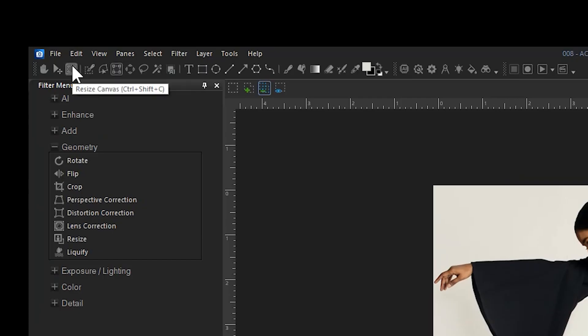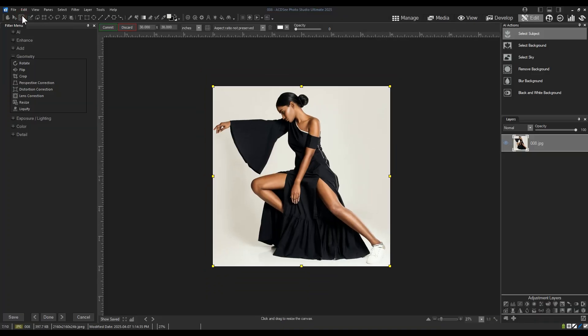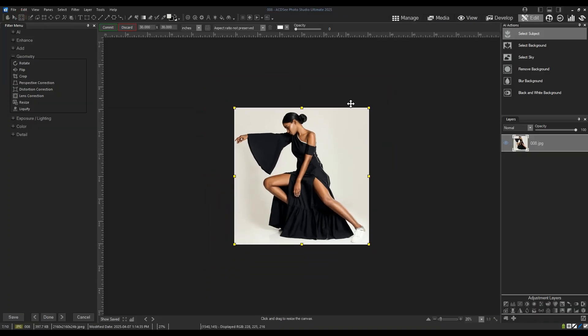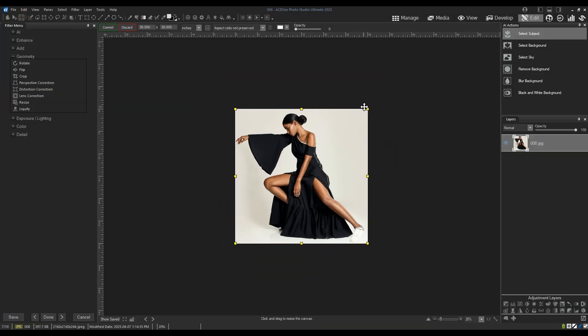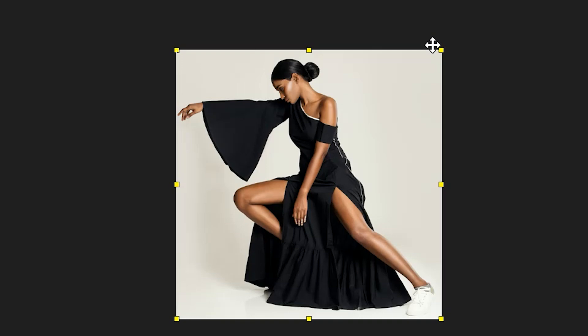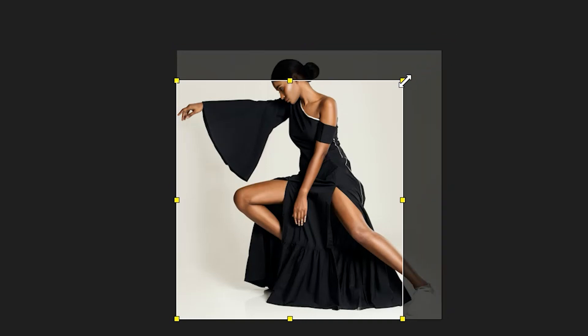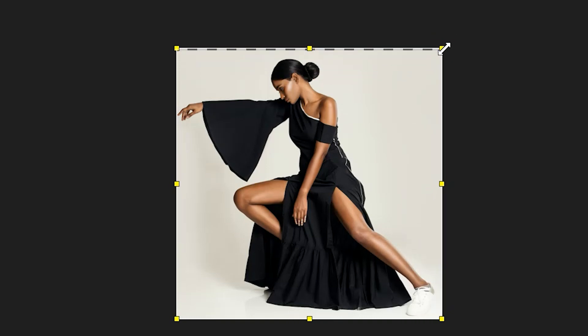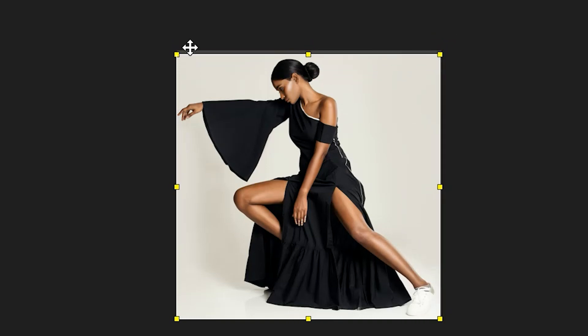The toolbar will open the same yellow bounding box indicators around our image as we saw in crop. Instead of merely cropping my image though, resize canvas can be used to expand it.